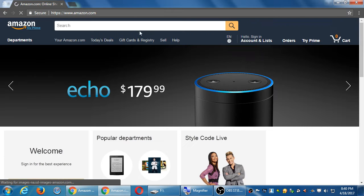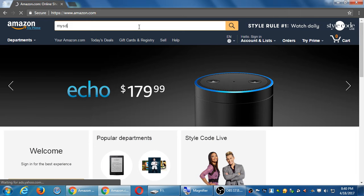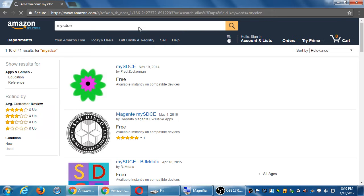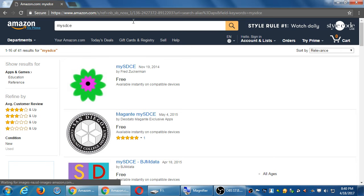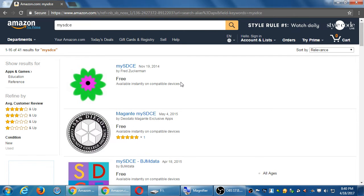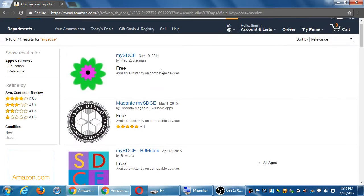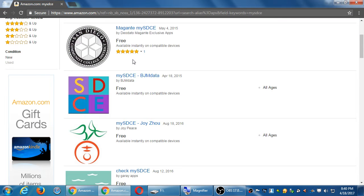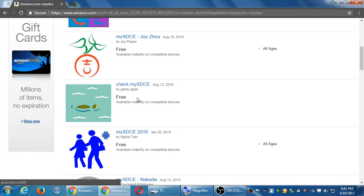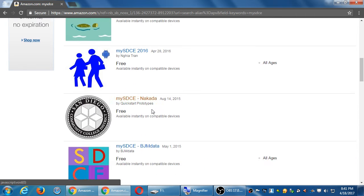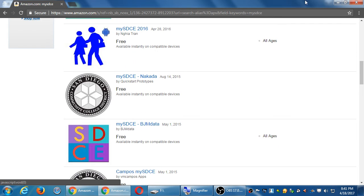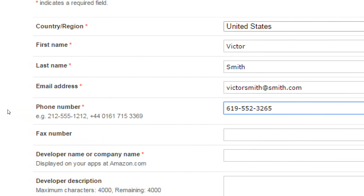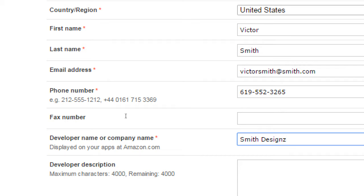And you'll see, well, this is by Fred Zuckerman and this one is by Delato Maggiante Exclusive Apps and this one is by Garay Apps. Quick start prototypes. So it's asking you right here. What's the name that you want to appear as the app developer? You can make it up. You can make it up. Smith Designs Co.